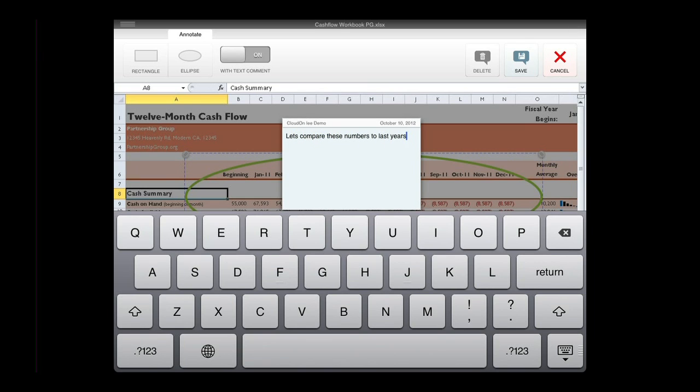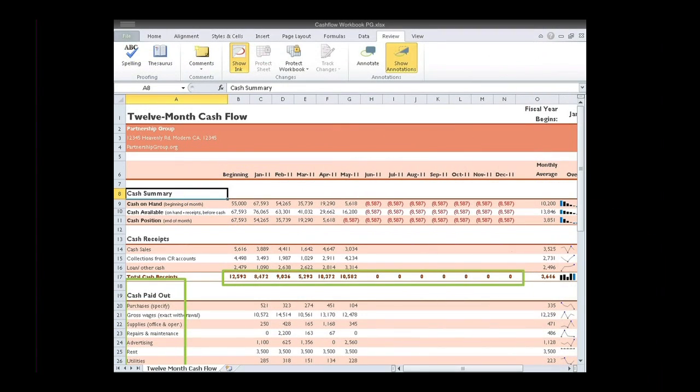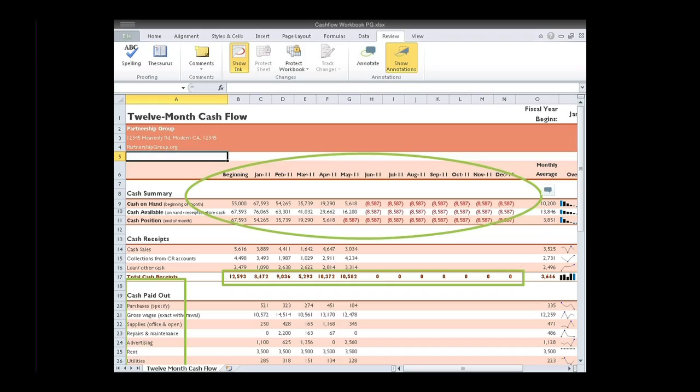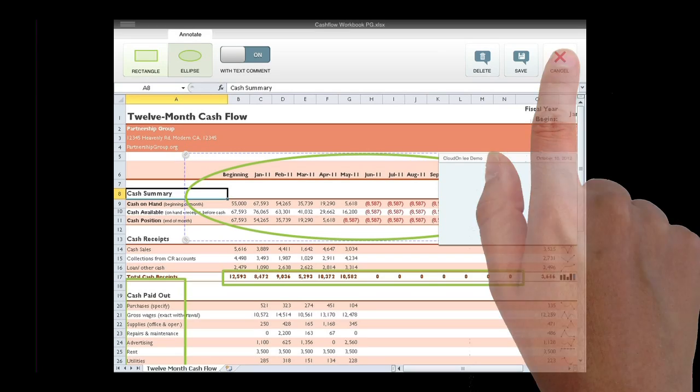To save the annotation, tap Save in the upper right corner. If you want to exit Annotations mode without saving your changes, select Cancel.